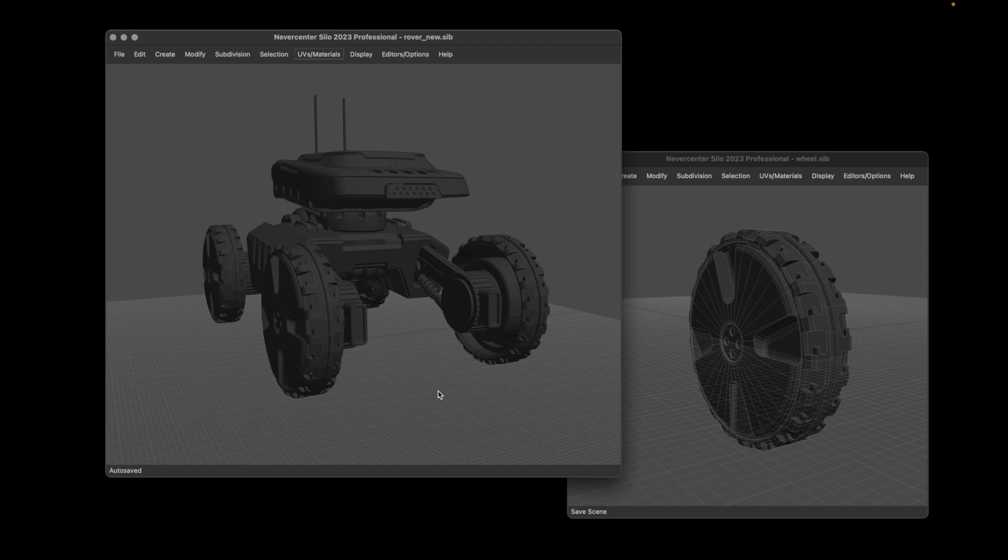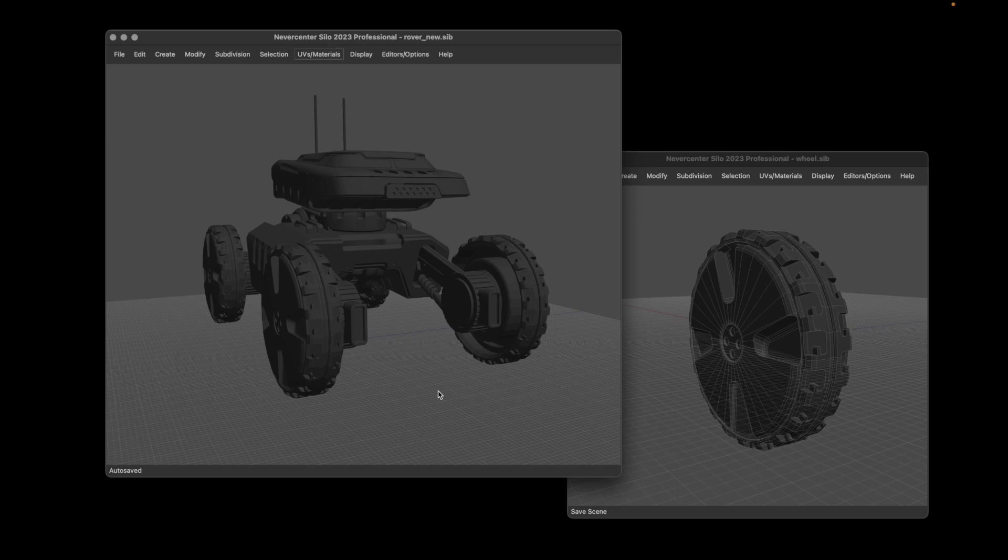If you've got complex models or if you've got a group of people working together on a project, or if you just got go-to items that you want to use over and over again and you want them to update automatically whenever you change the source file, this is a great way to handle that.